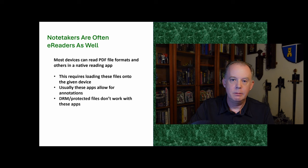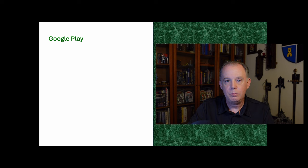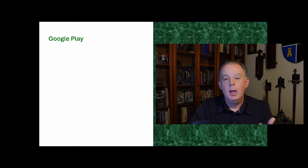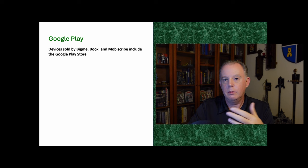But having said that, a number of devices do have access to apps. And Kindle is a very common app that's available on many devices, although certainly not all of them. In addition to that, a number of devices have the access to Google Play. And Google Play basically allows you access to all the applications that are available in the Google Play Store. So for example, devices from Boox, BigMe, Mobiscribe, and I think there are a couple others, smaller players, do allow for this.